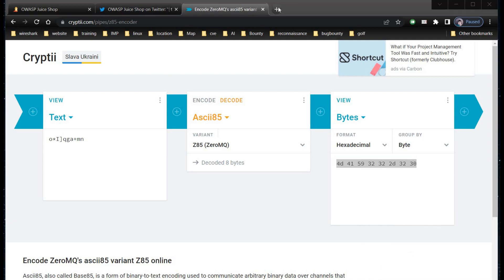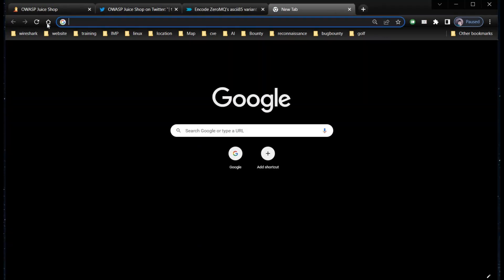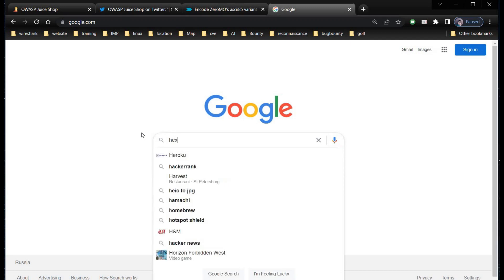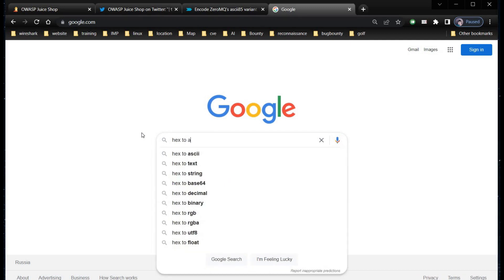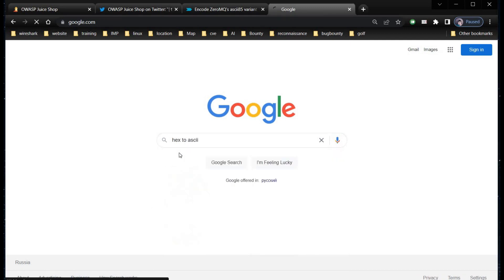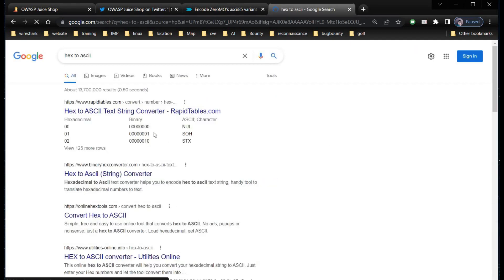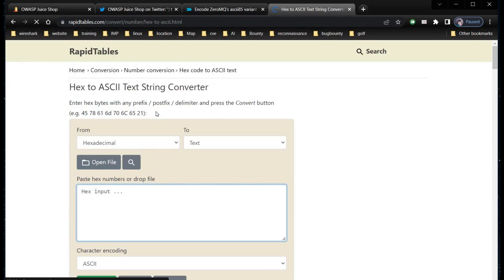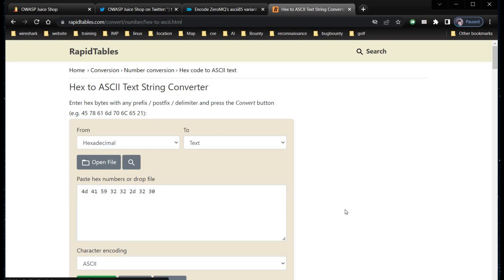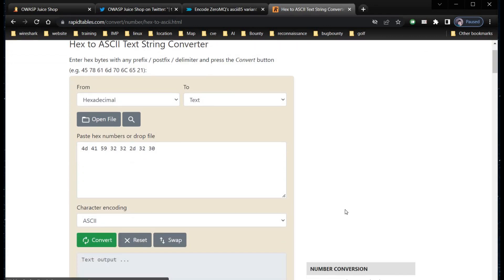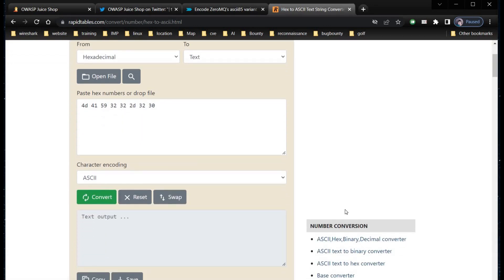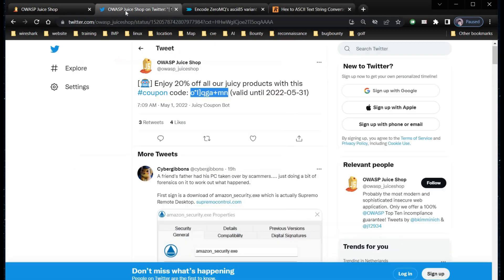Copy the hex value of discounted coupon code. Open a new tab and search for hex2ascii. Click on the first link and paste the hexadecimal value. Convert. And here you can see May 22 indicates the month and year whereas 20 indicates discount percentage.